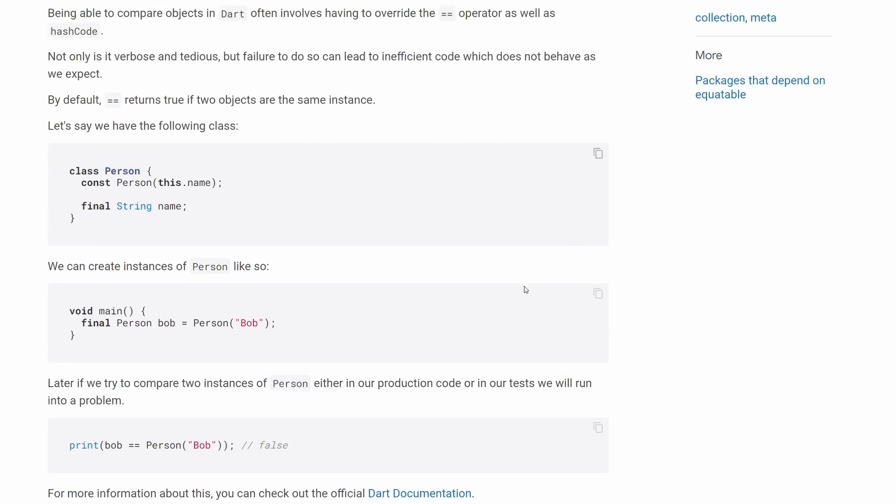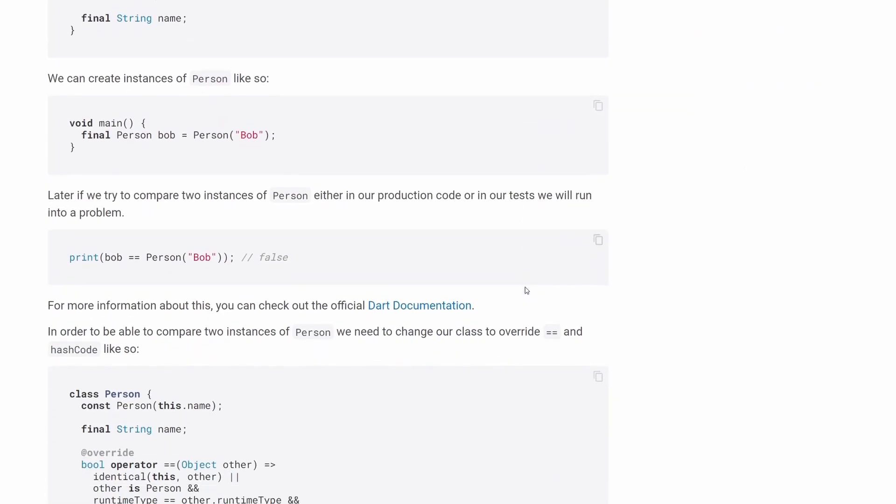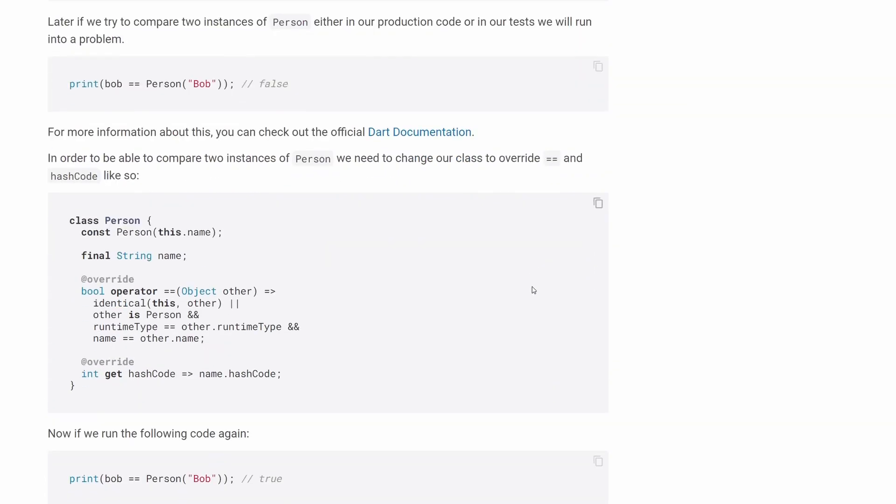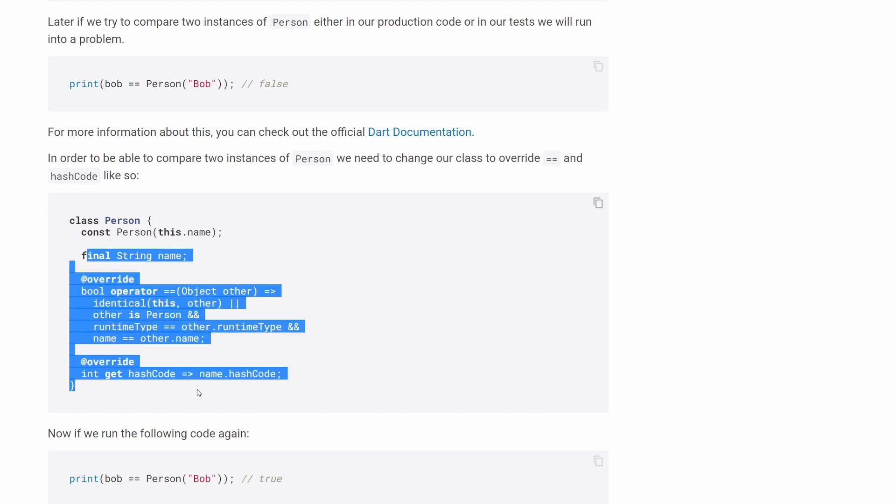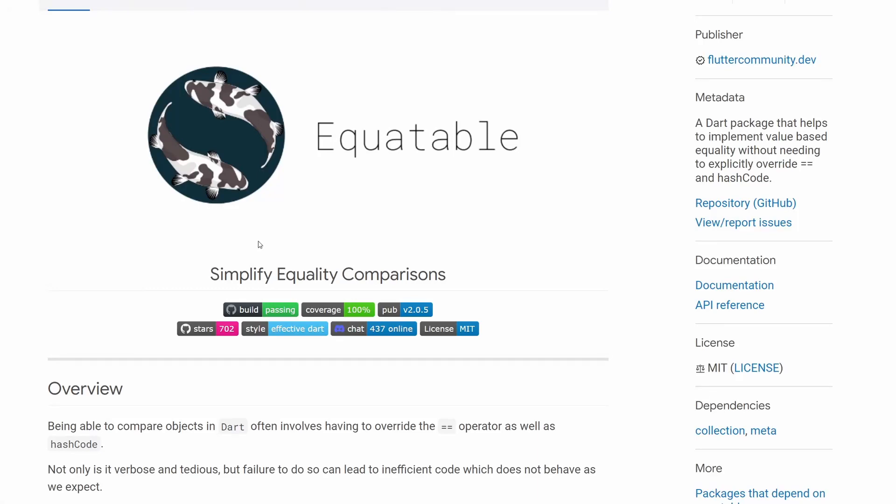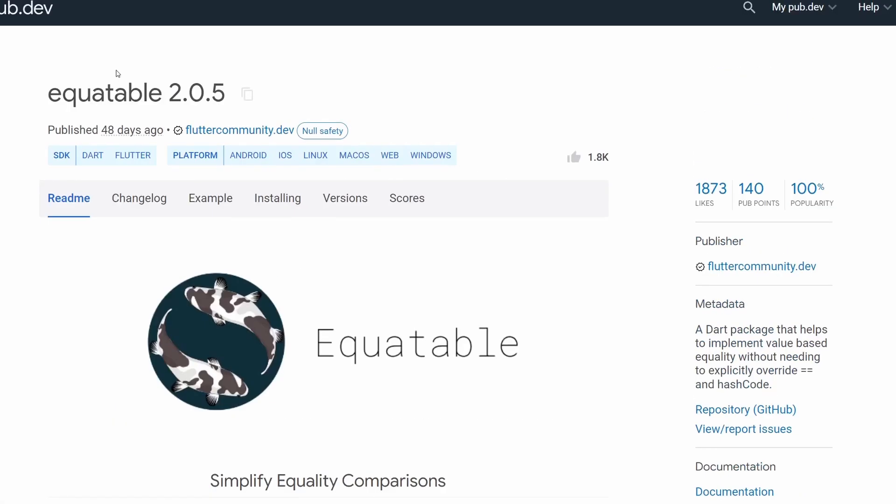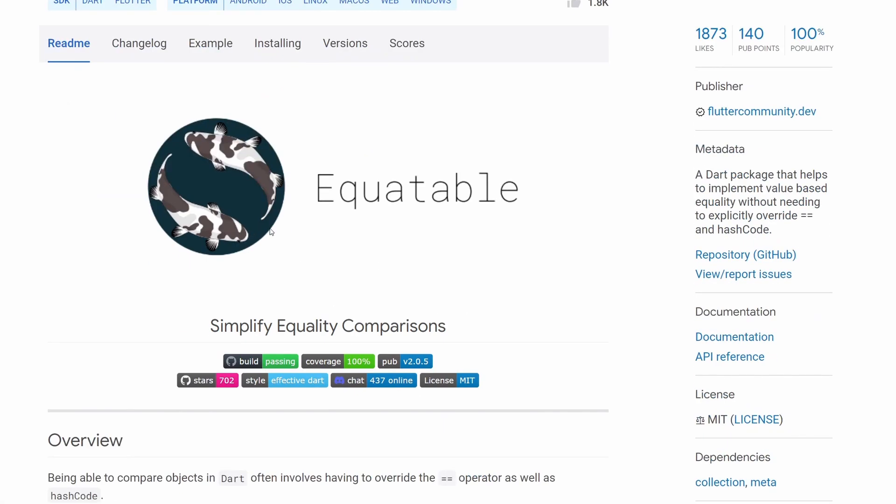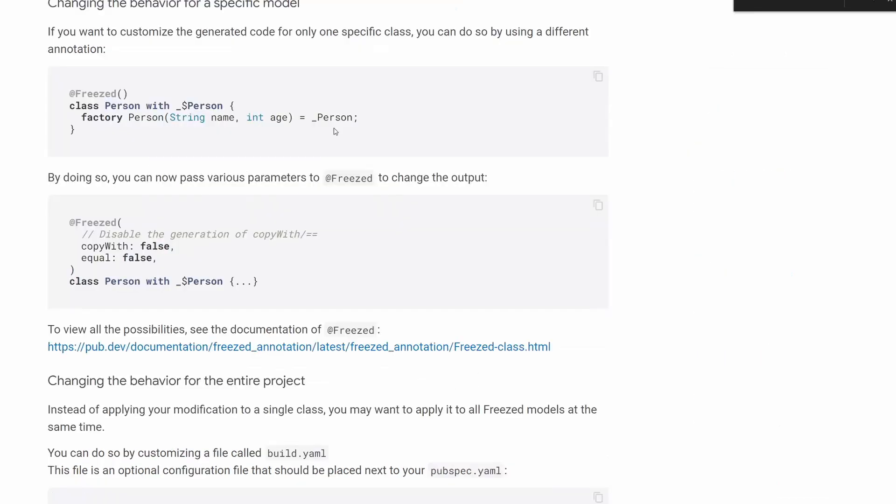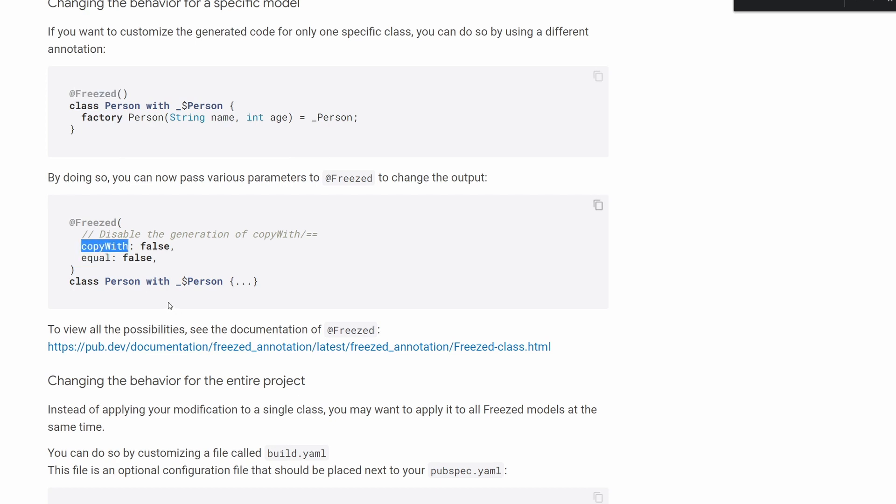First of all, we can manually overwrite these methods, the hash code method and operator equals equals, like they show you over here. Secondly, we can use this equitable package which will simplify it for us. And the third option is to use a package like freeze, which will generate code for us.